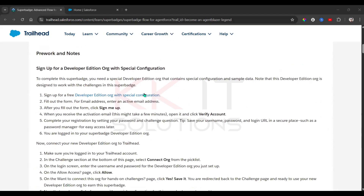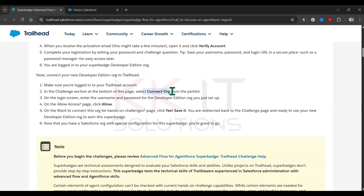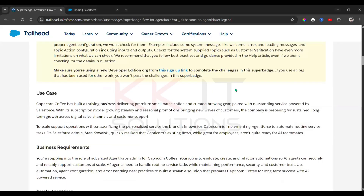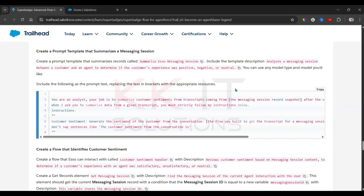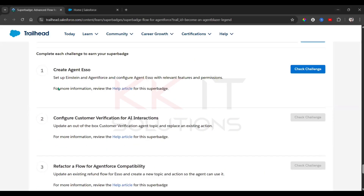First, we need to create a new org, or you already created that org. Once you create the org, Salesforce will send an email to the address you provided with instructions on how to set a new password. Then you need to connect to your Salesforce org — go to the bottom where we have the Playground section.